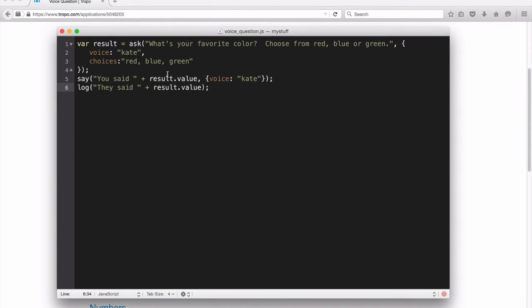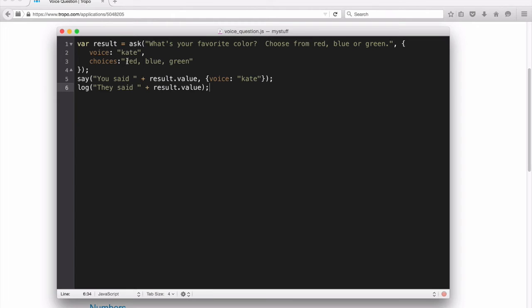And as you can see here, I'm setting a voice property here called Kate. In this case, Kate is different than the default US English voice. This is the UK English voice, kind of tailored to maybe an international user.